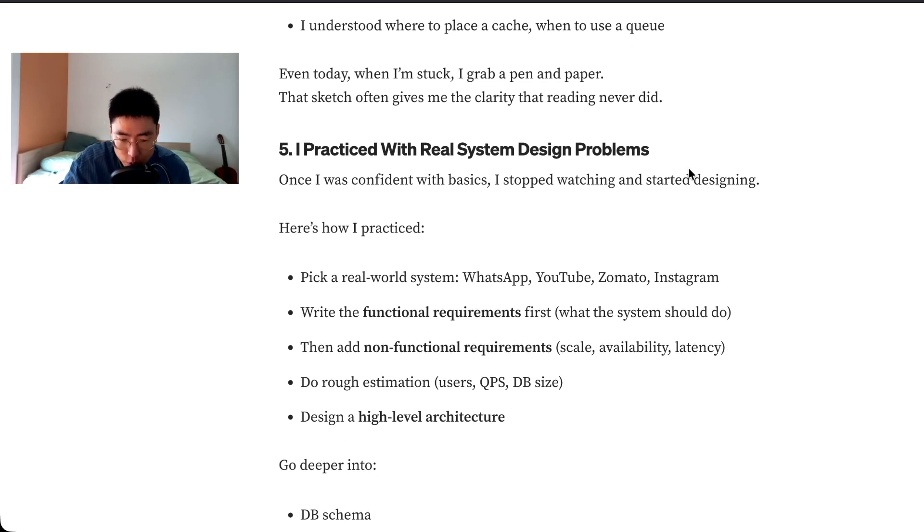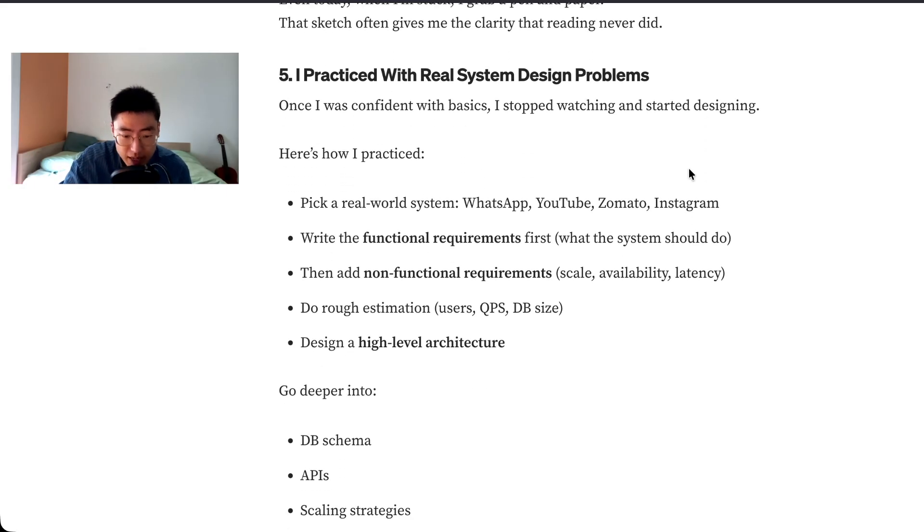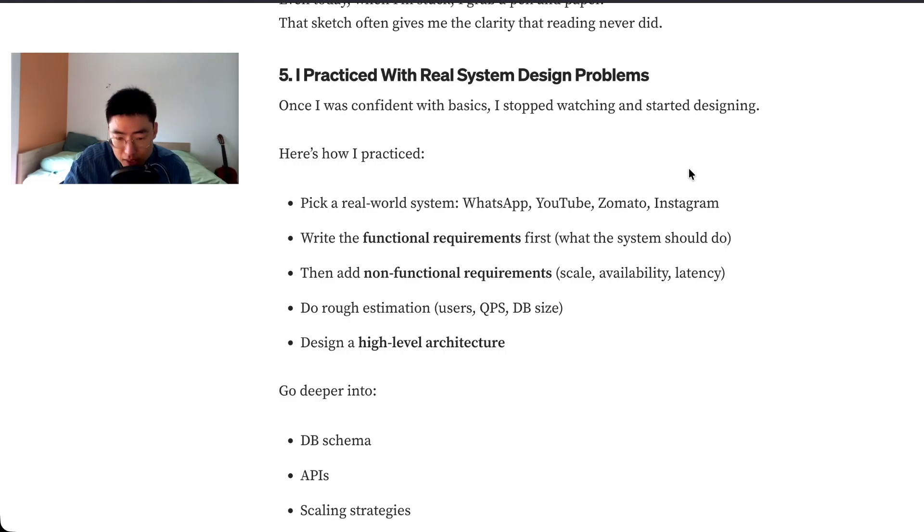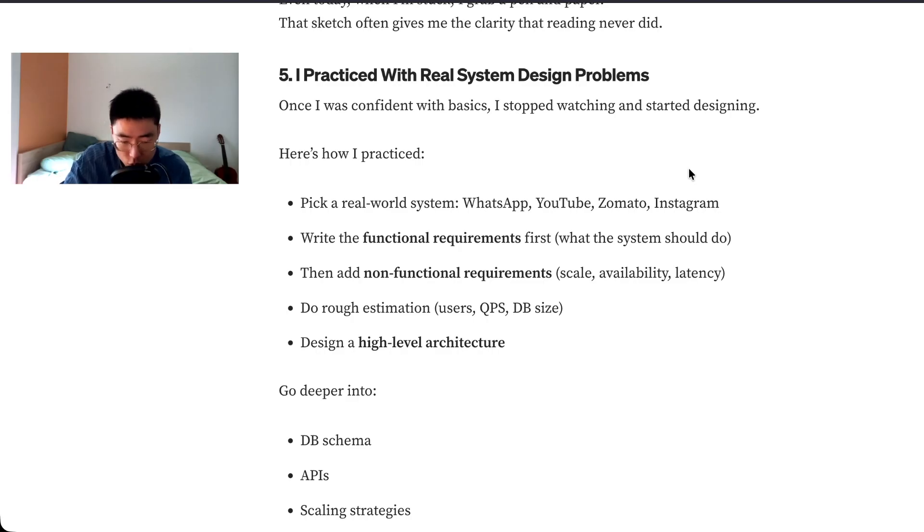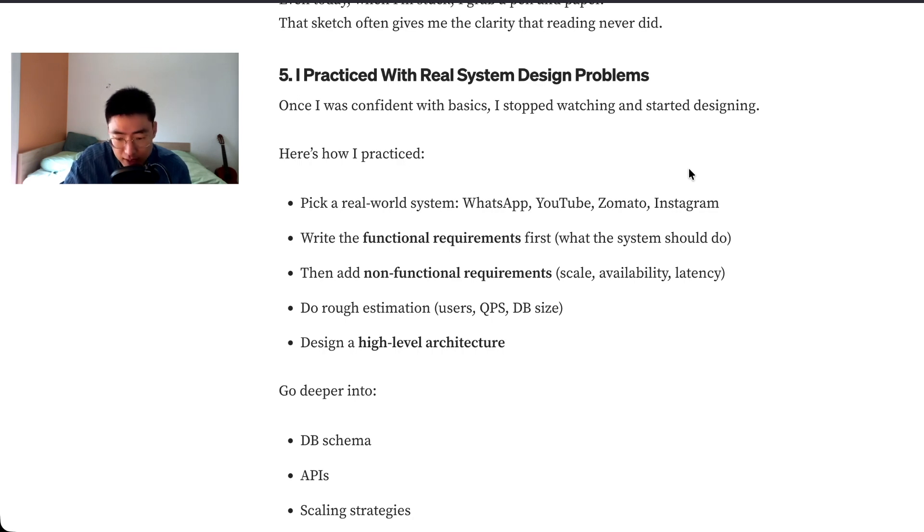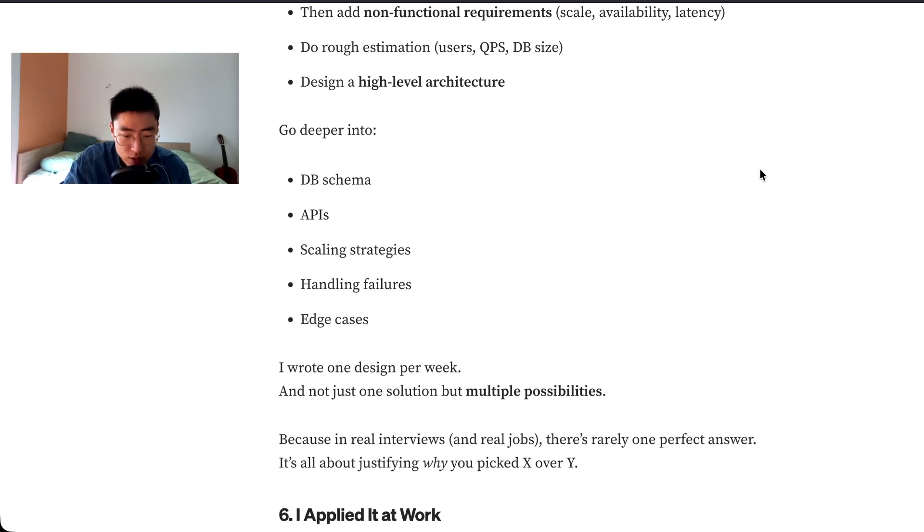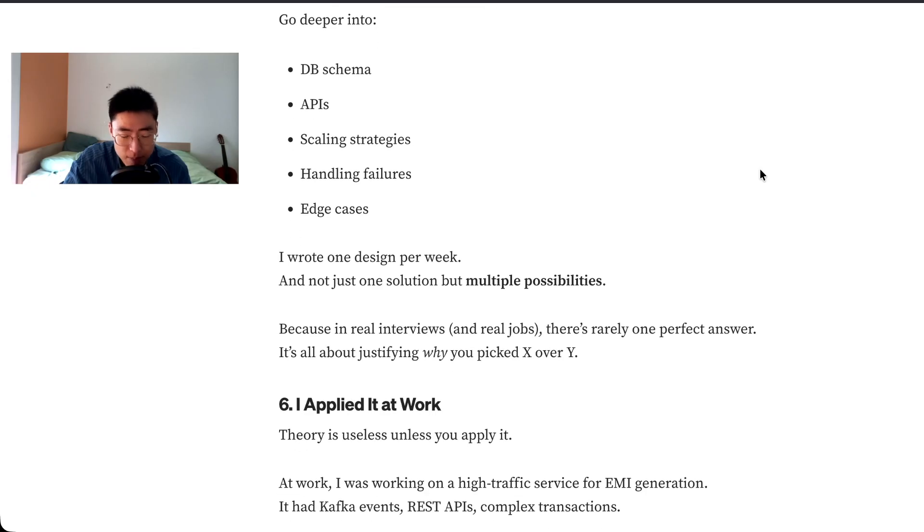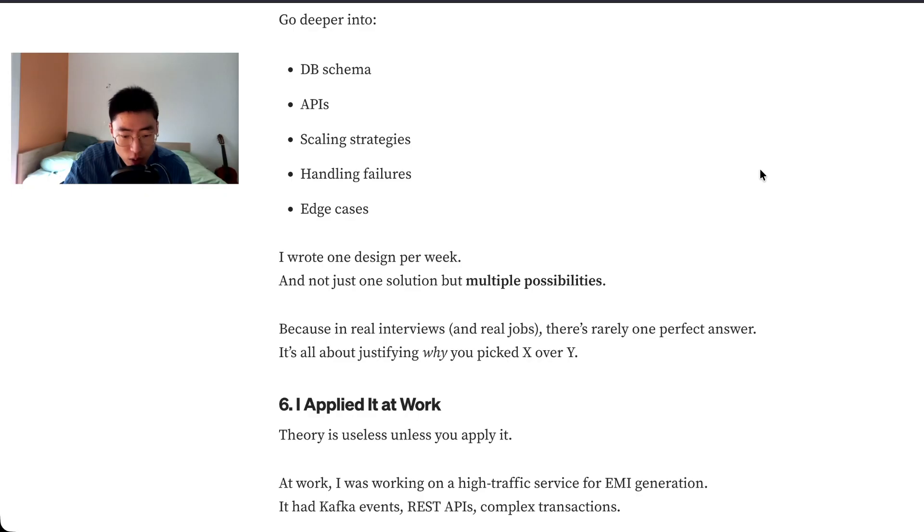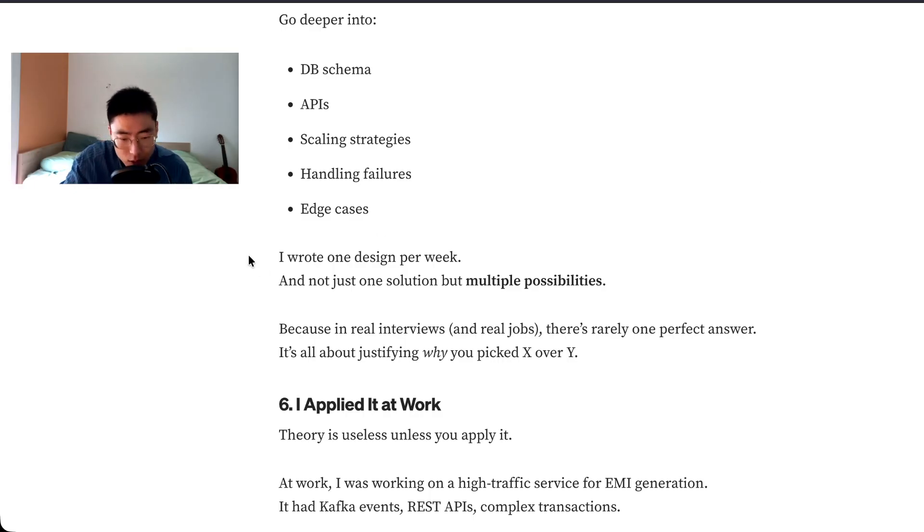I practiced with real system design problems. Once I was confident with basics, I stopped watching and started designing. Here's how I practiced: pick a real-world system like WhatsApp, YouTube, Zomato, Instagram. Write the functional requirements first, what the system should do, then add non-functional requirements: scale, availability, latency. Do rough estimations: users, QPS, DB size. Design a high-level architecture, go deeper into DB schema, APIs, scaling strategies, handling failures, edge cases. I wrote one design per week, and not just one solution but multiple possibilities.